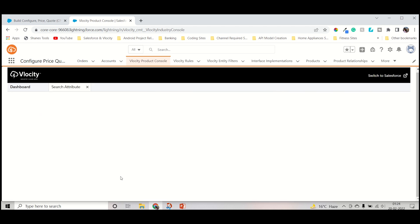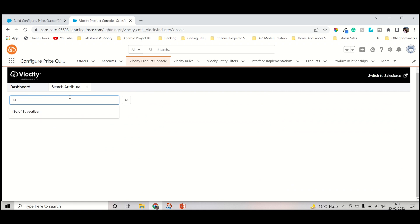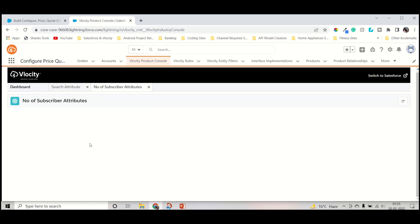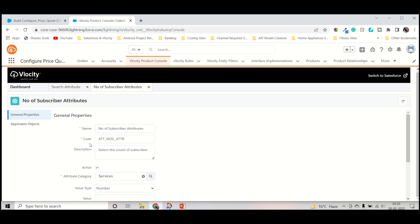Now we want to check if it's coming or not, is it created or not. So for that reason we have to search Number of Subscriber. And it will come. Let's search it. As you can see, it is coming with the Number of Subscriber Attributes that we created just now. So in this way you can create a product attribute.